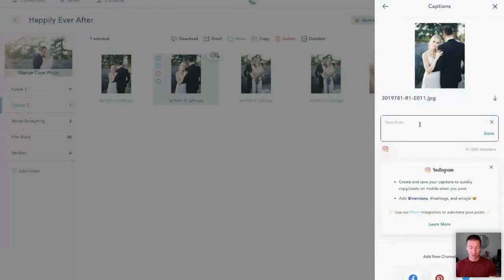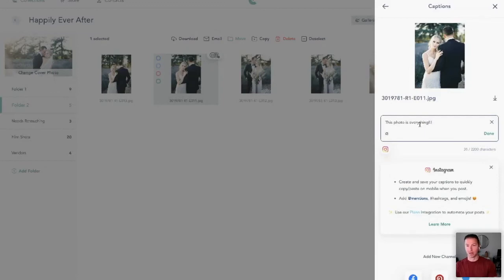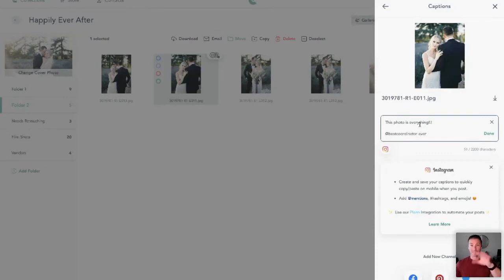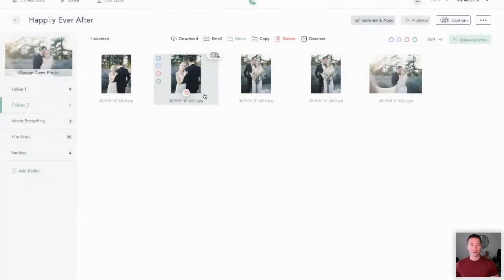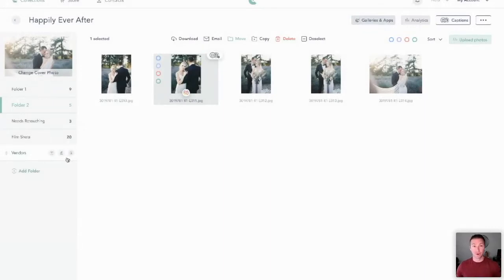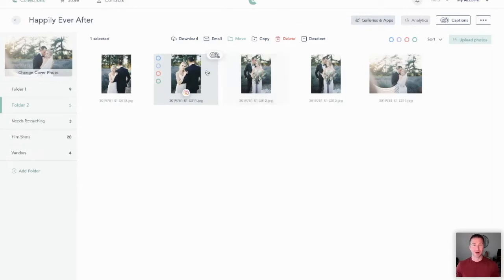So what I'm going to do is just do 'this photo is everything,' something like that, and then you can mention, you know, 'best coordinator ever,' anything like that - sky's the limit. And you can go ahead and click done. You'll notice right here we've added an Instagram badge, so as you're scrolling through hundreds or thousands of photos you can see the images that you've already earmarked and said yes, this is the one I'm going to use.